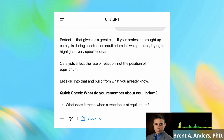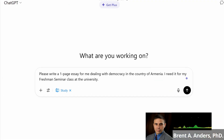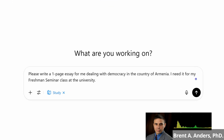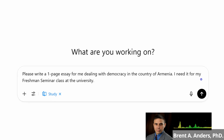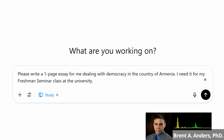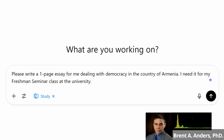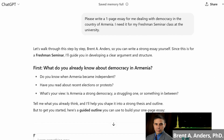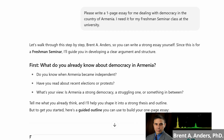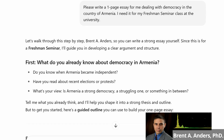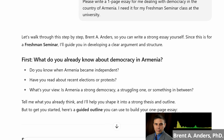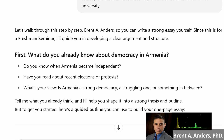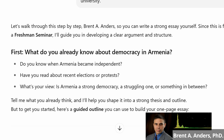I went through and did my own test. I asked it something simple just to see how it would react. I said, please write a one-page essay for me dealing with democracy in the country of Armenia — I need it for my freshman seminar class at the university. If I use this type of prompt within regular ChatGPT, it will simply instantly write it all out for me. But this functions as a nice tutor in that it says, let's walk through this step-by-step. I'll help you with this, but I'm not going to write it for you. I'll guide you in developing a clear argument and structure. Then it poses the question: what do you already know about democracy in Armenia? And it asks some individual questions, prompting you to come up with different aspects so that you can go through and write this out.